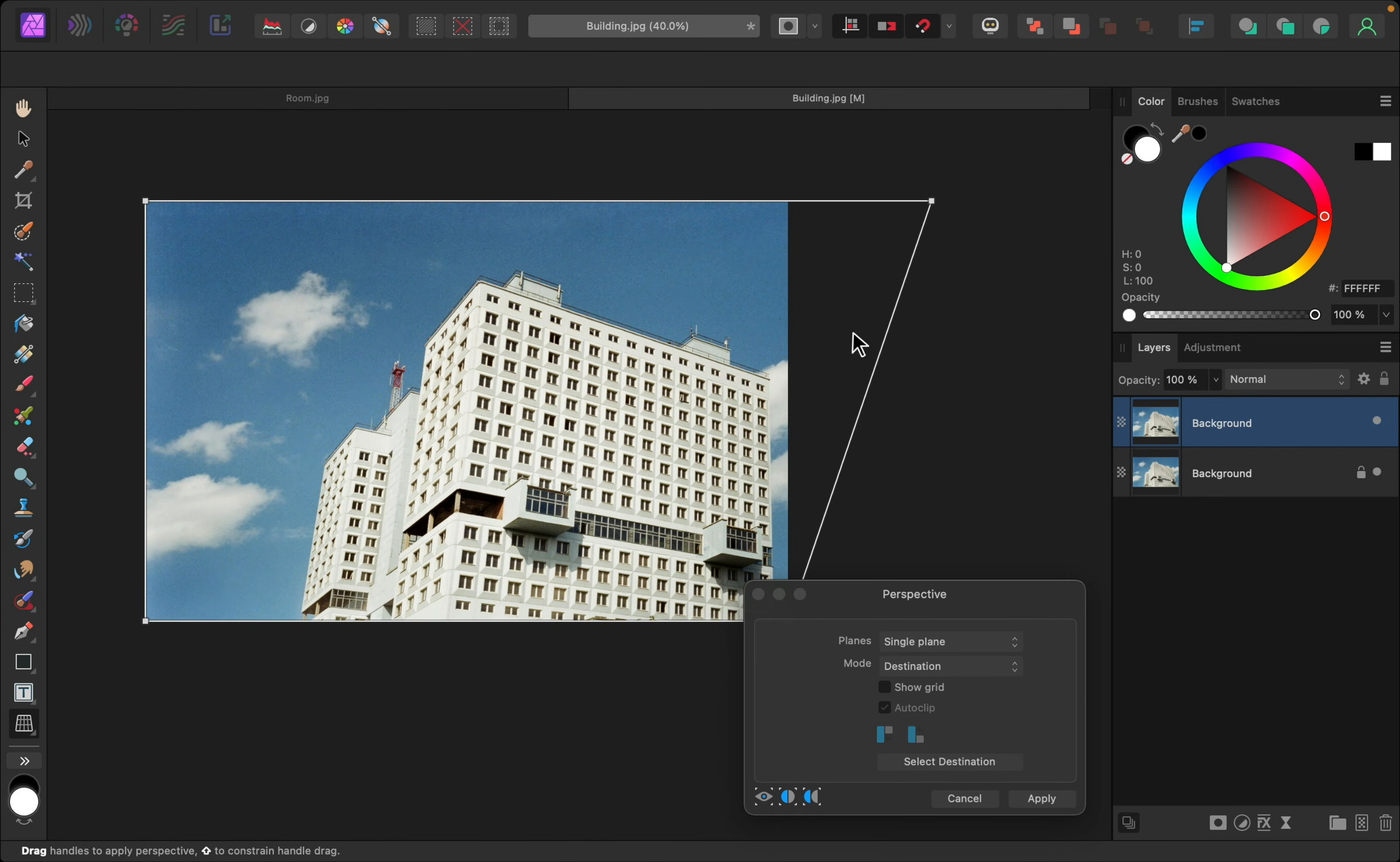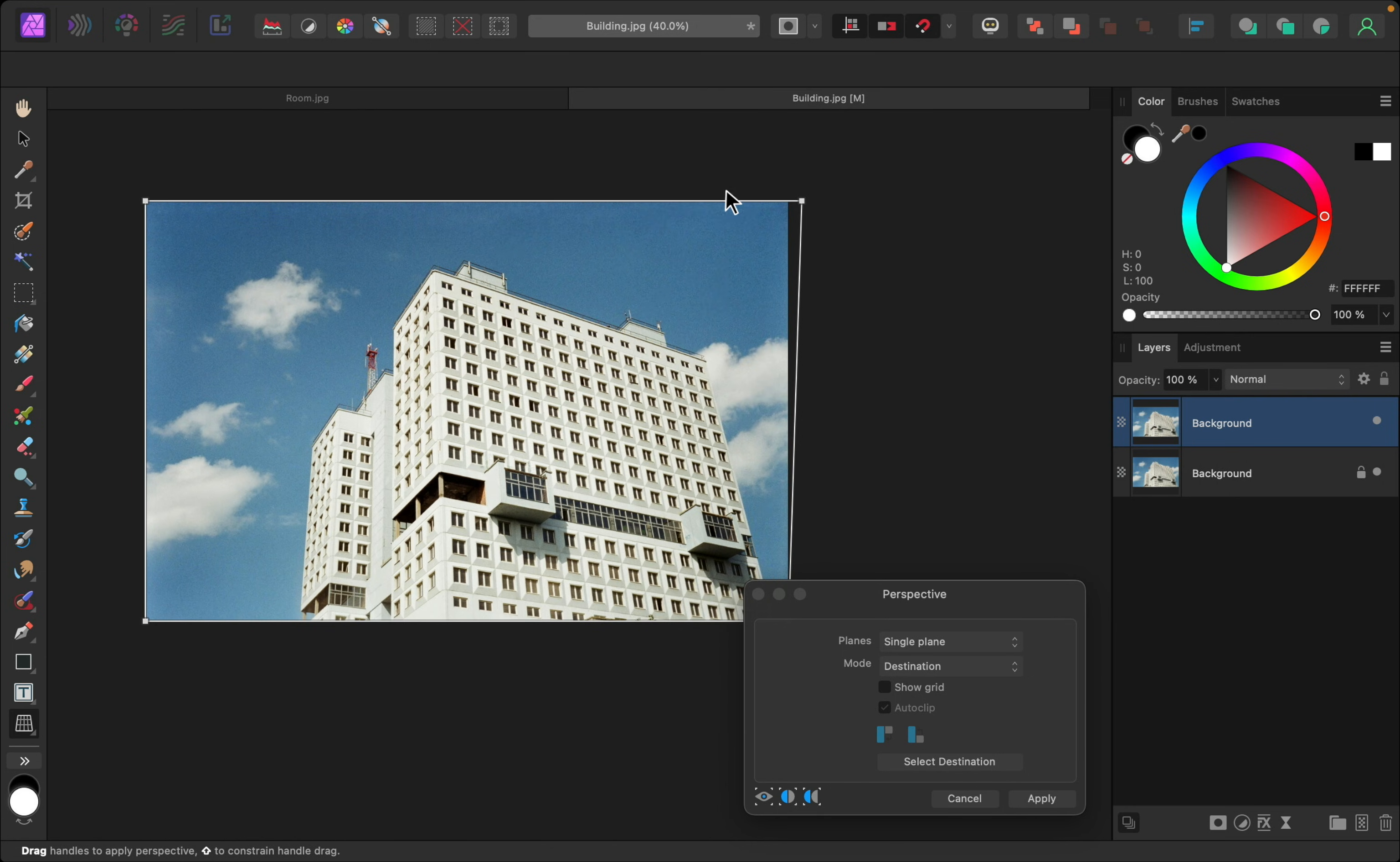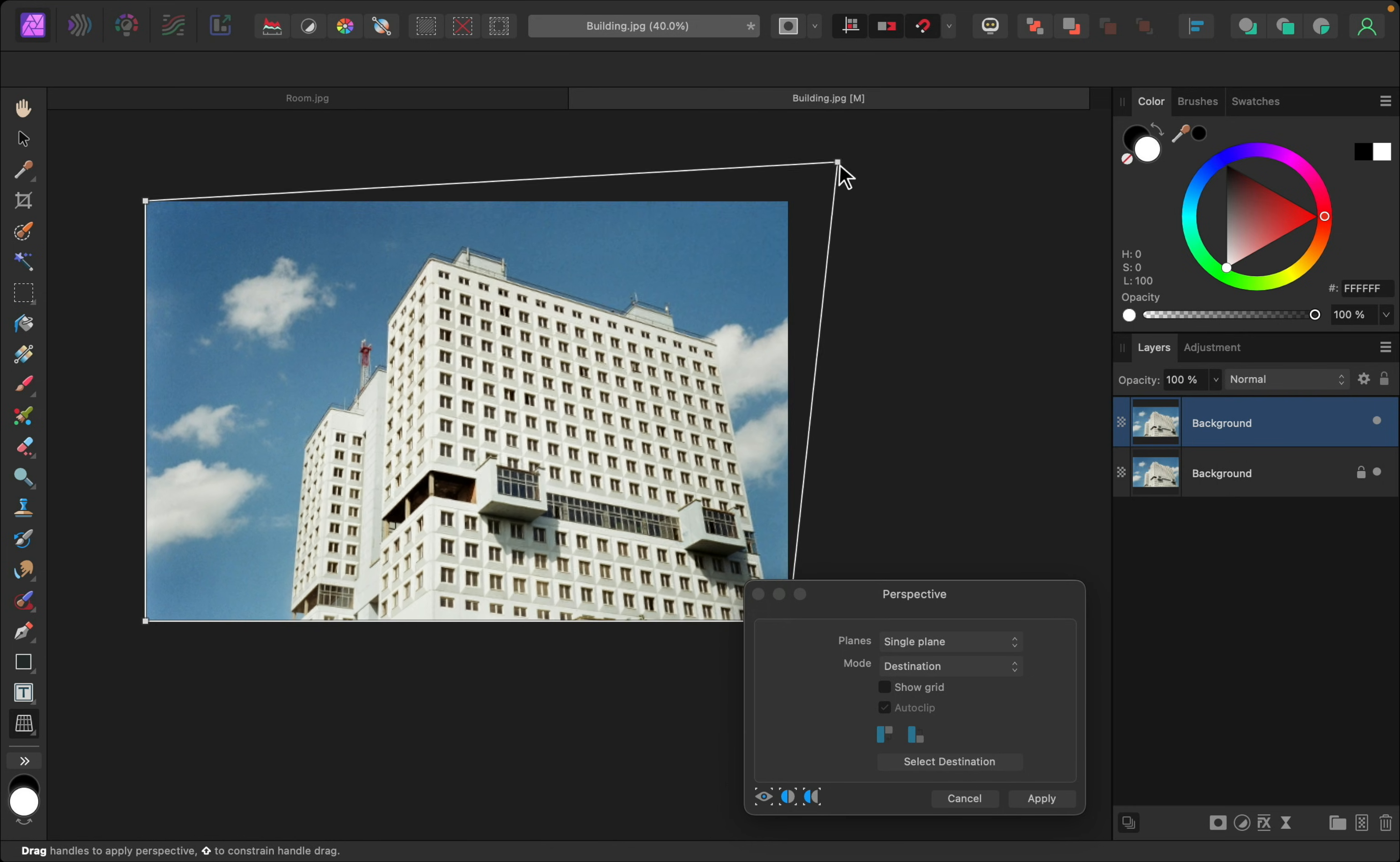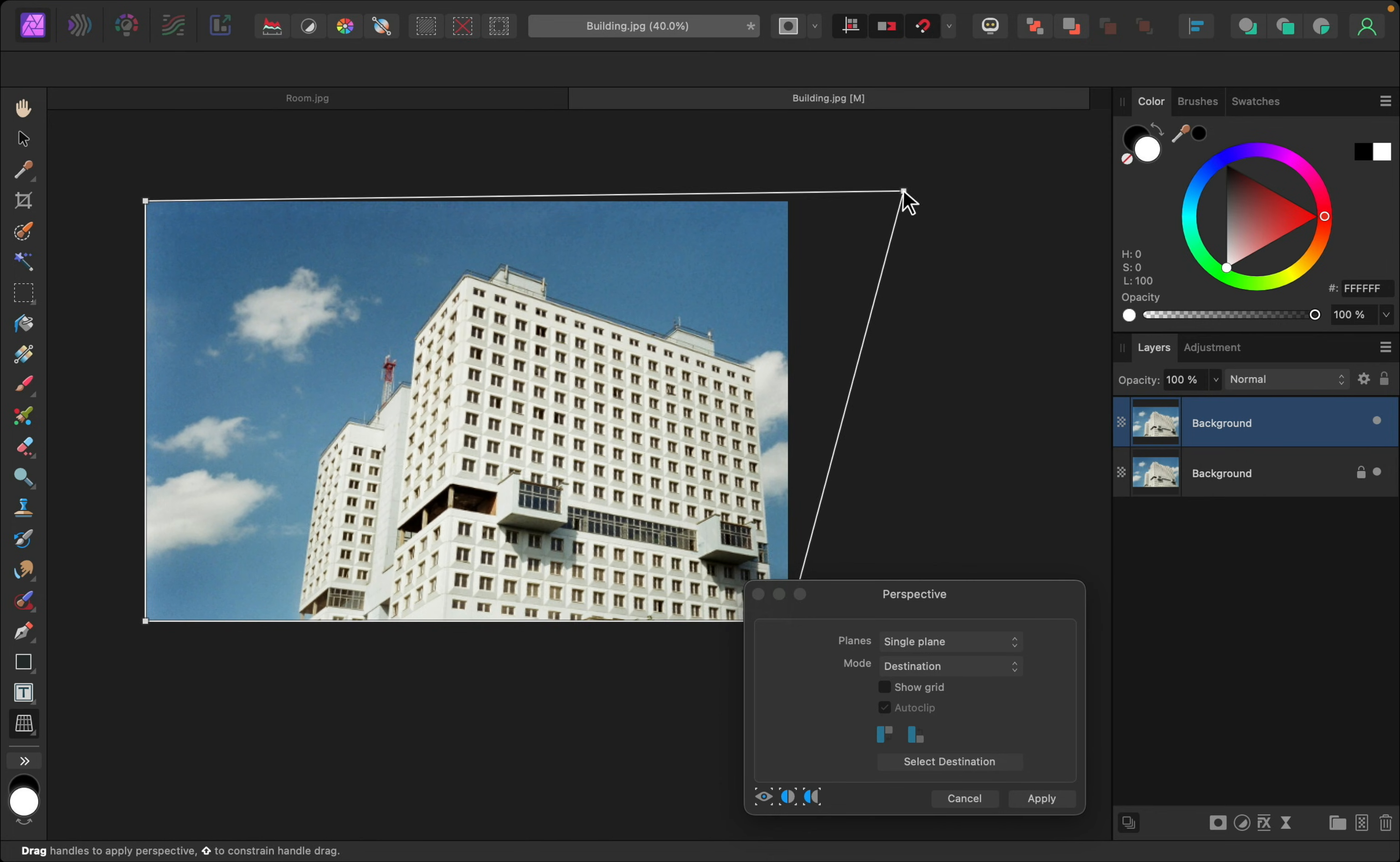And you can see that that straightens out that edge. Make sure Snapping is turned on, so you can pull this exactly straight on the top. Otherwise, you might be pulling at an angle like this.